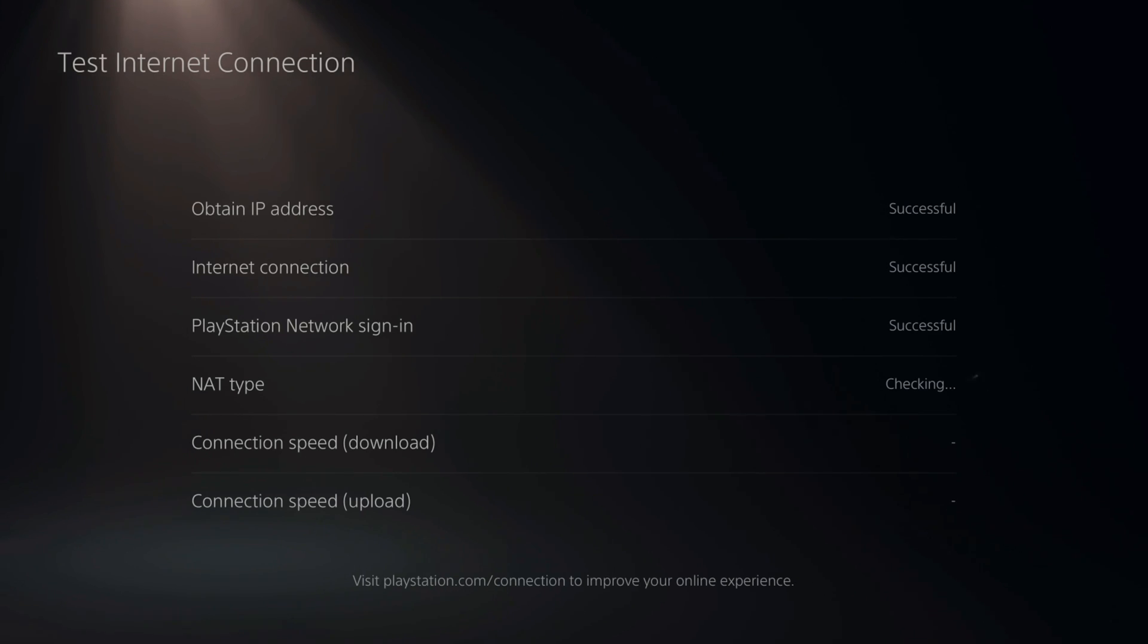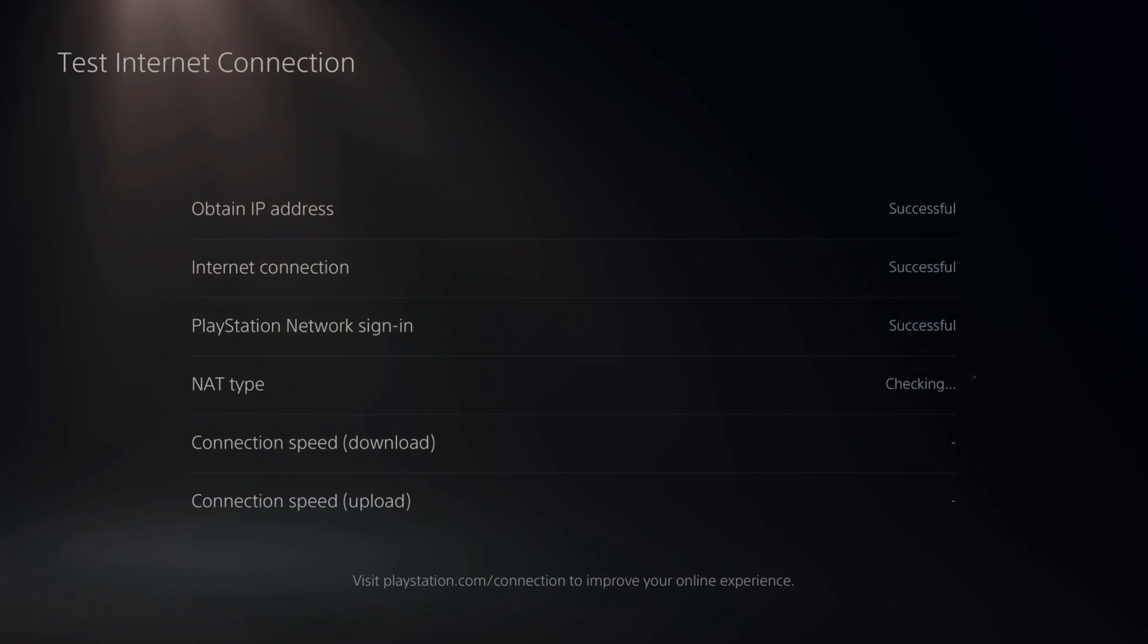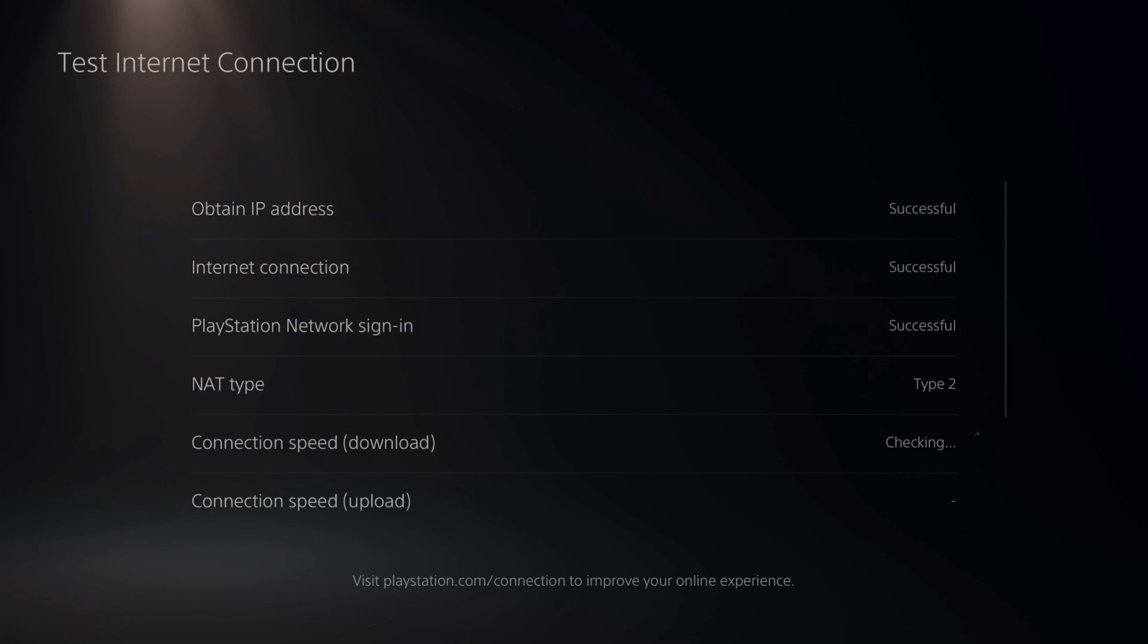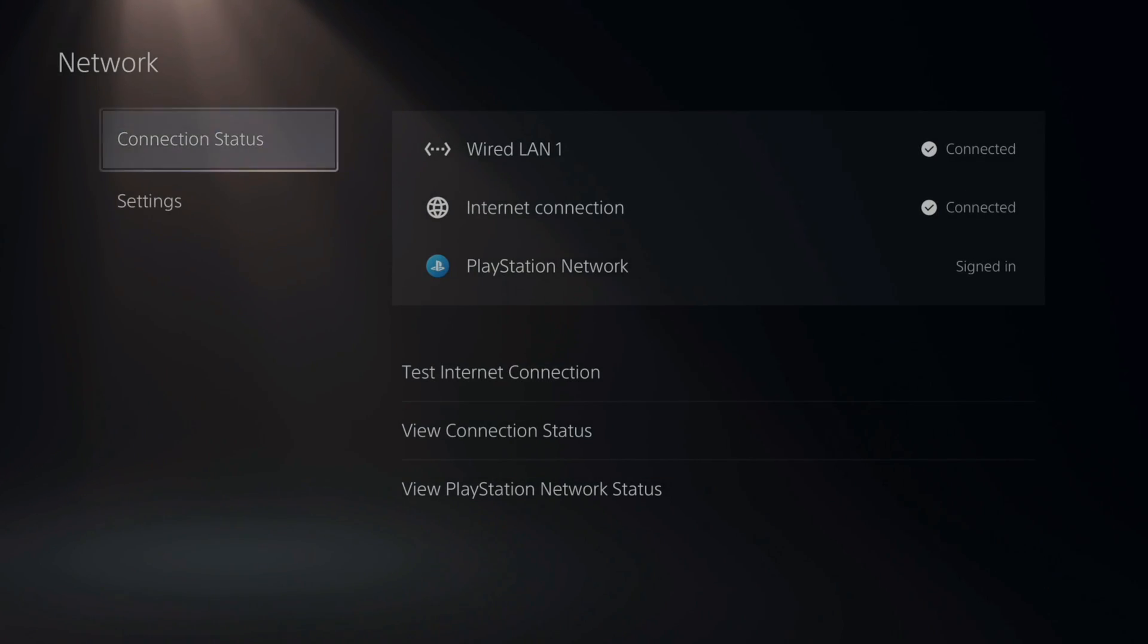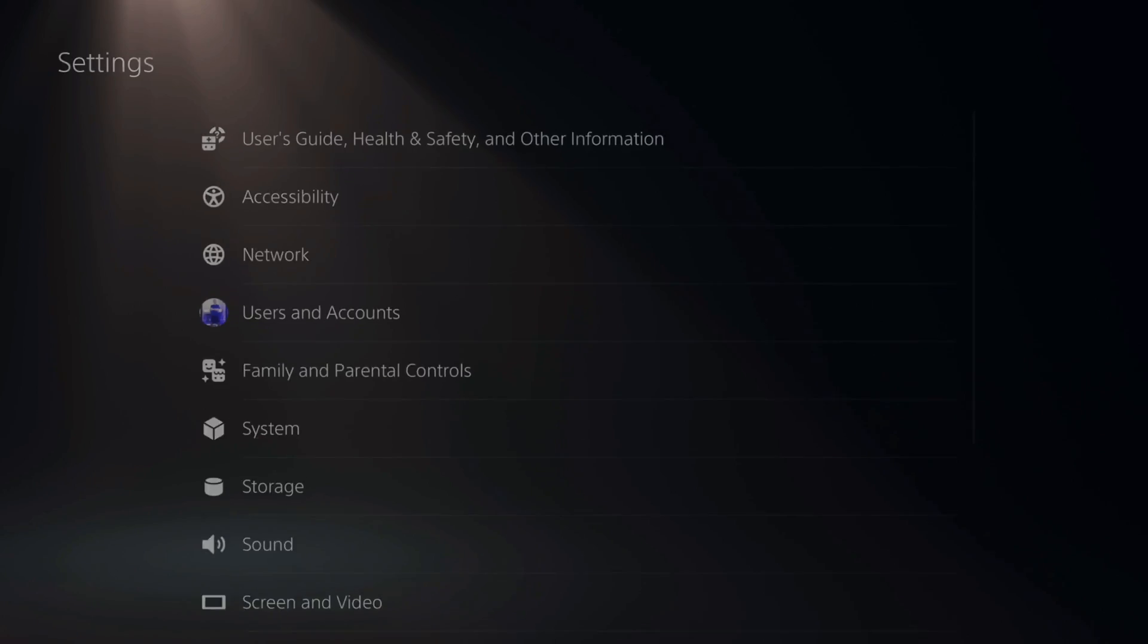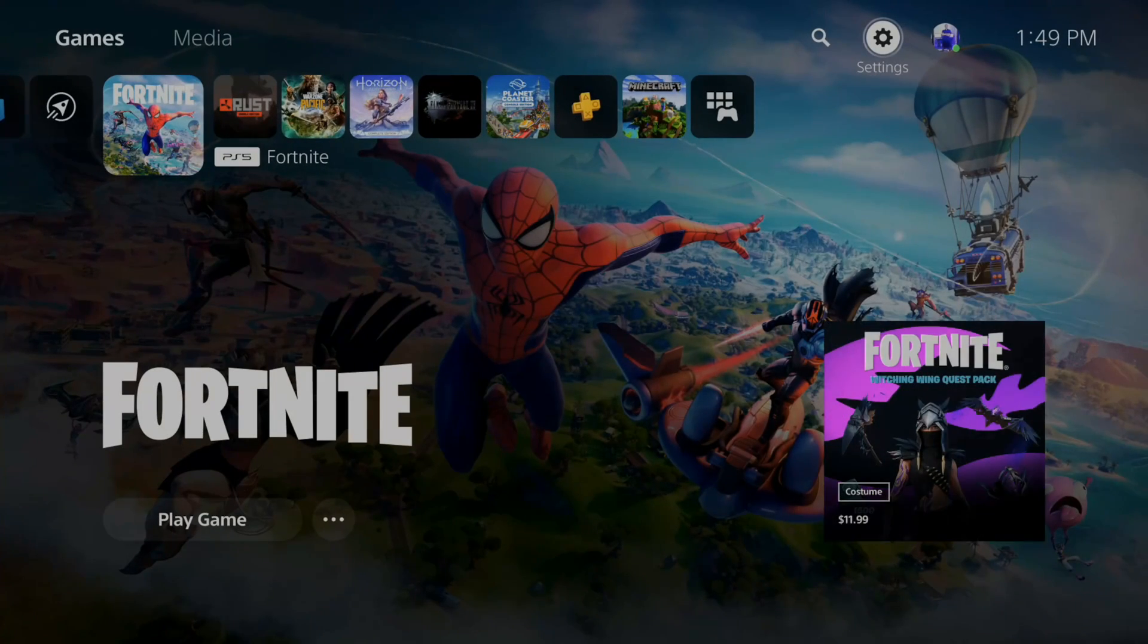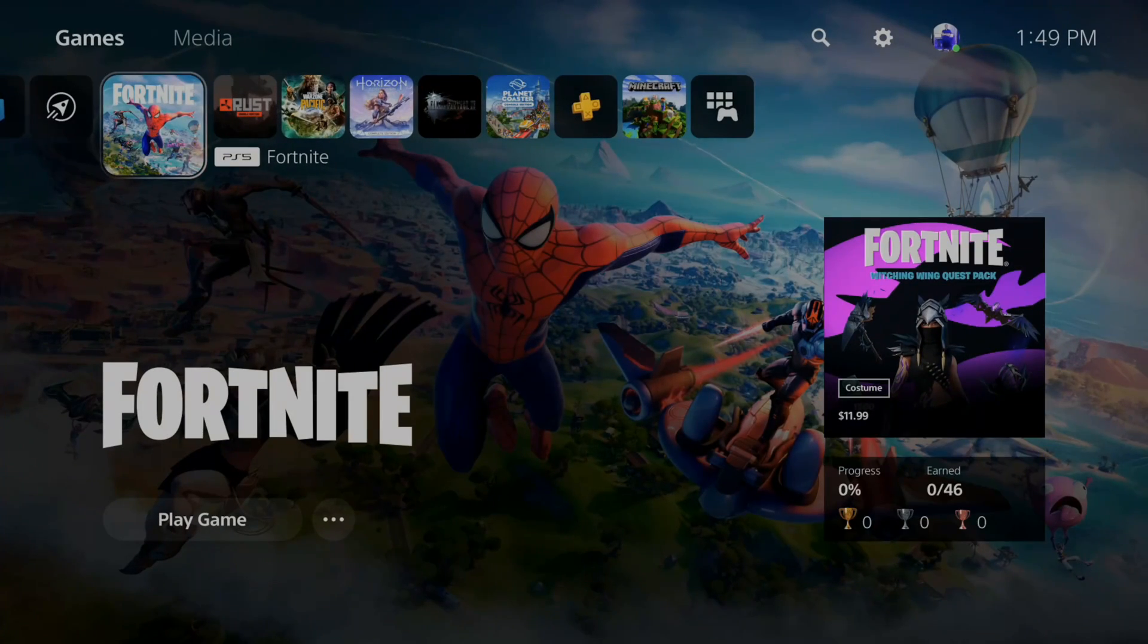If you are trying to download a game, what you would want to do is pause the download for that game and then resume the download if it's being a little bit slow. So you can see my download speed is around 415 megabytes per second. That's pretty quick. If you are having problems downloading a game and it's not going very quick.